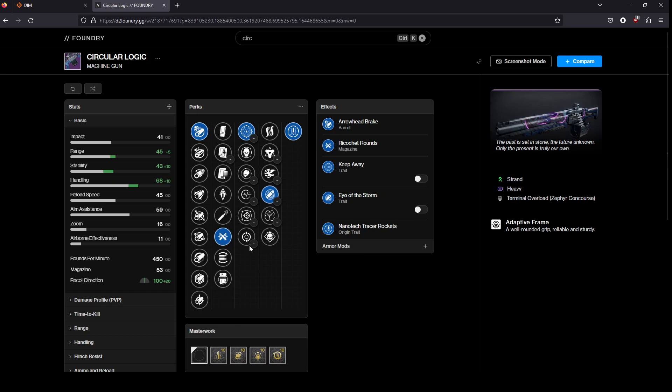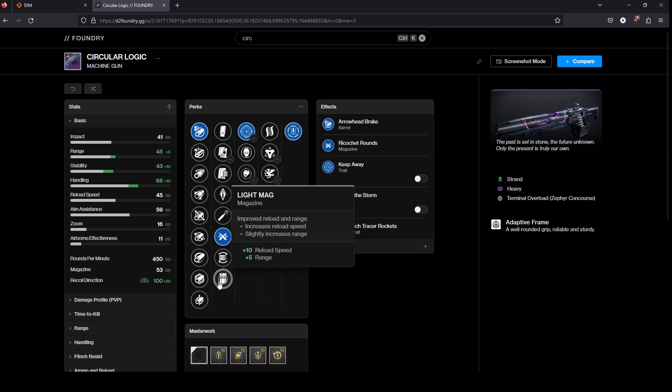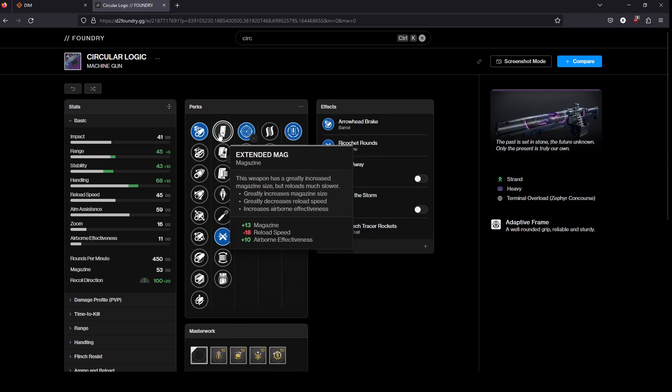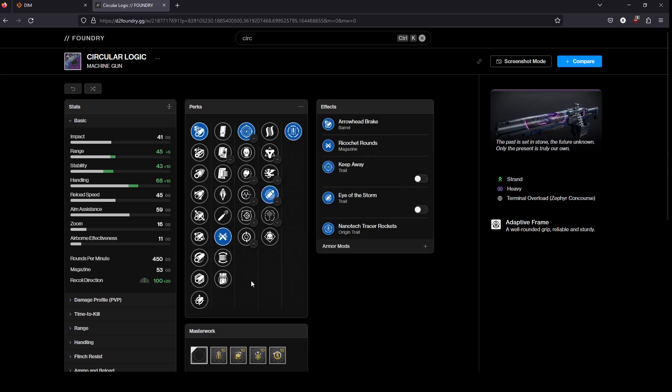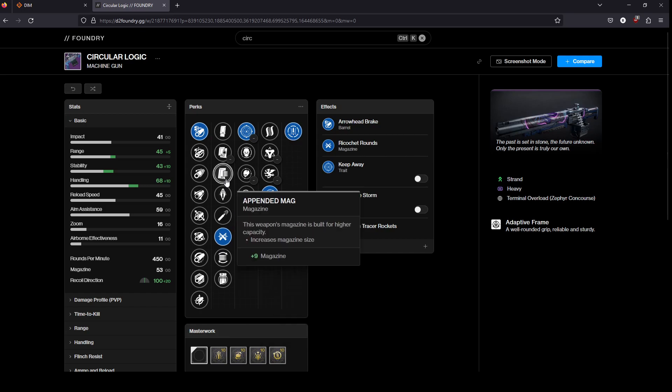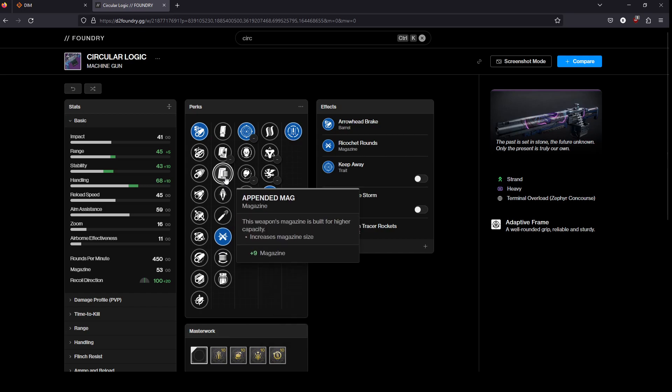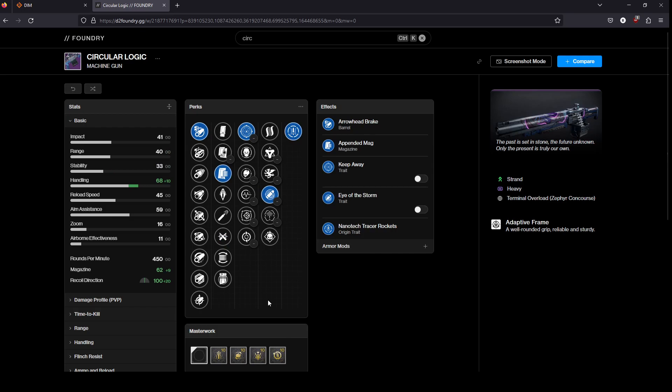Otherwise, like for PvE, your mag option I don't think really matters all that much. Although I would definitely, I think I would look for Appended personally for the magazine size.